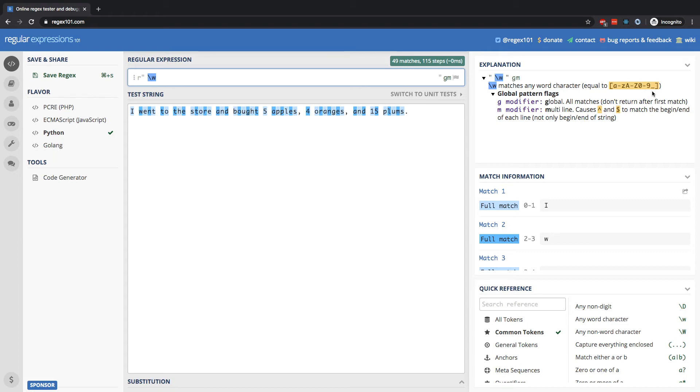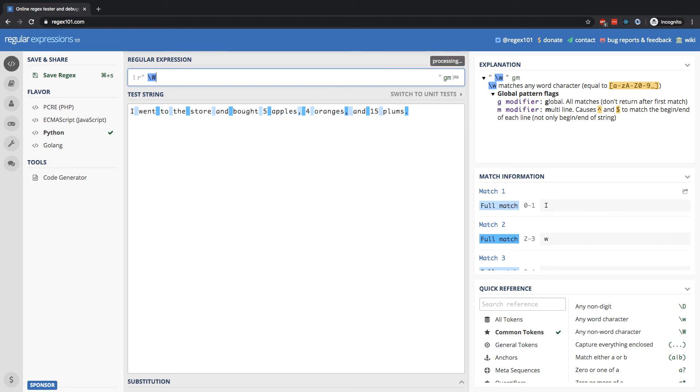So slash w is any alphanumeric character, alphabet or digits. Conversely, slash capital W is going to be the opposite. Anything that is not alphanumeric.